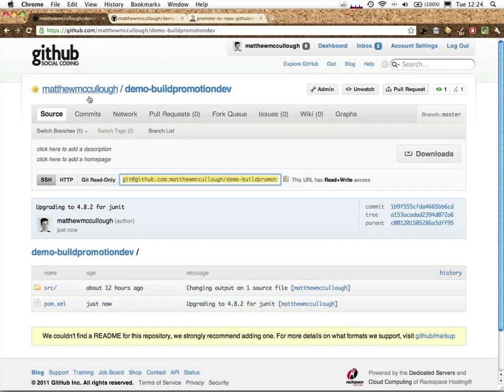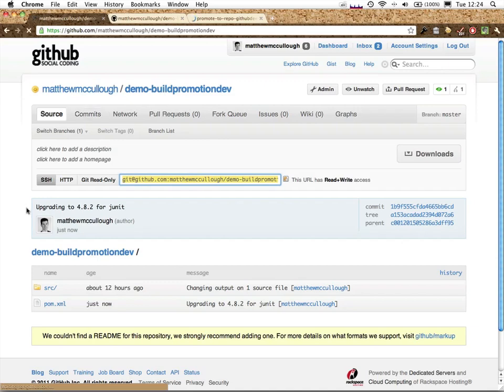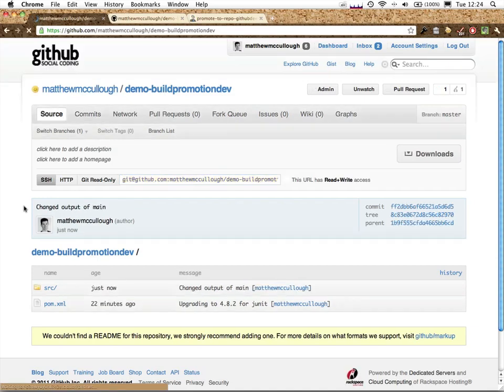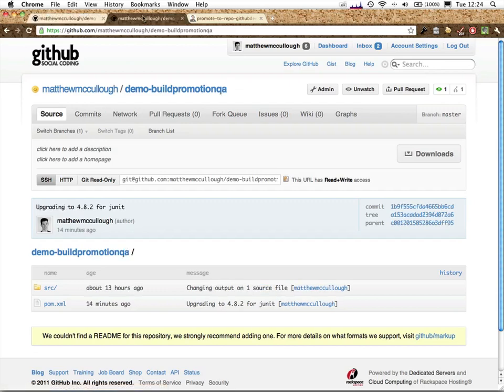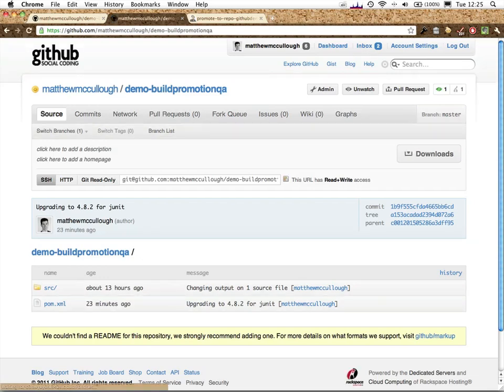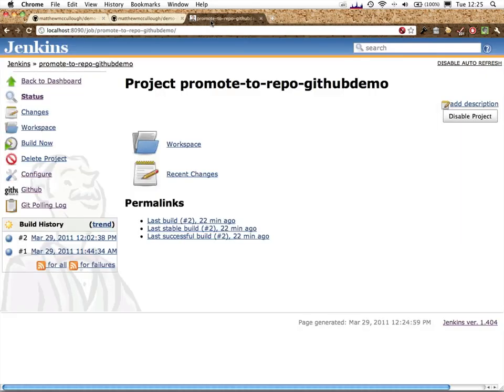Dev repo over here. Do a quick refresh, and see changed output of main, the change that we just did. Over here on the QA repo, you'll see that this is still an older commit from a few minutes ago. It does not have that latest change. Let's toggle over to Jenkins.